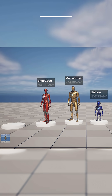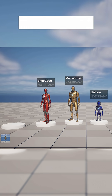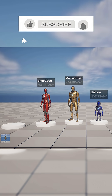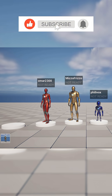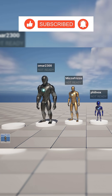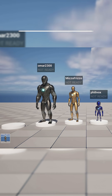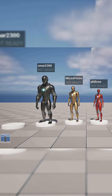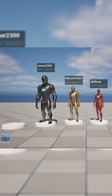So as you can see here with these characters of various heights, the player info widget appears just over their head no matter what height the character is.